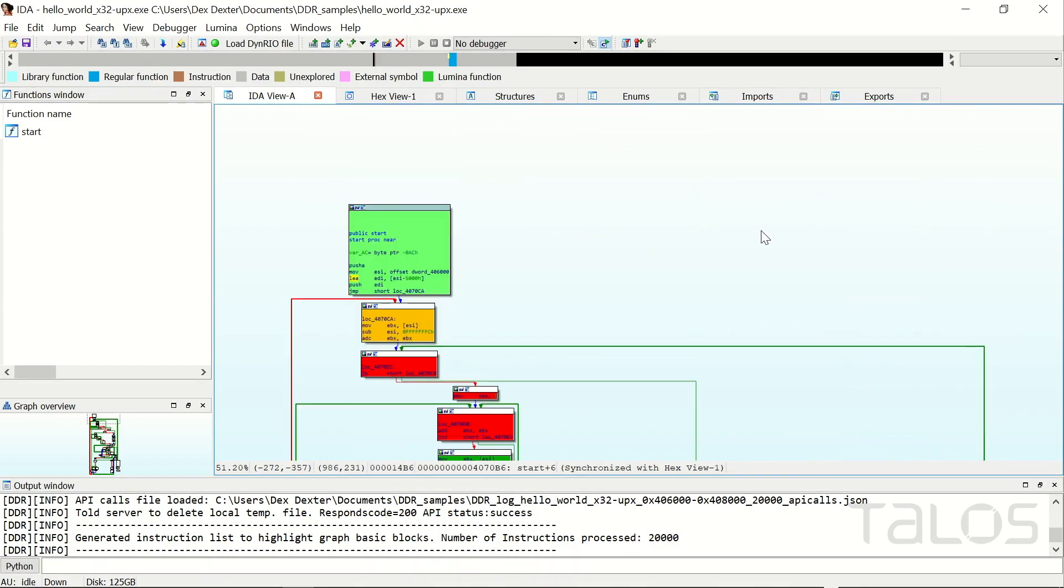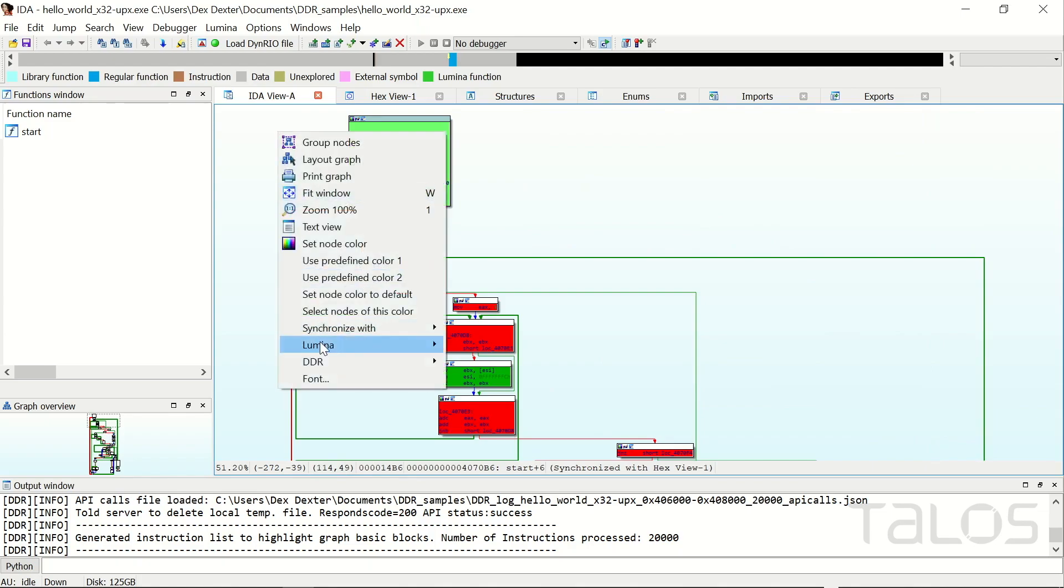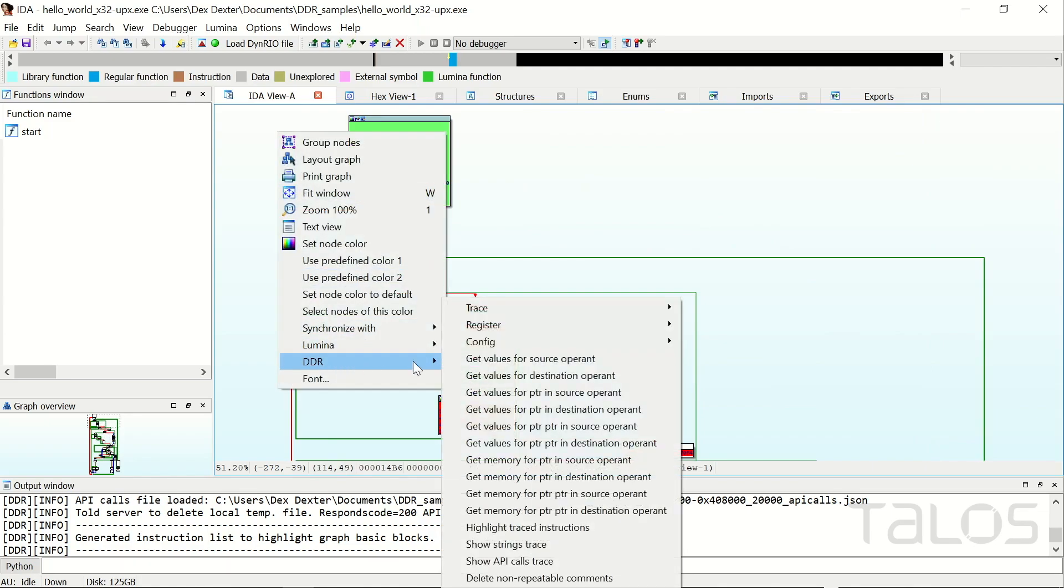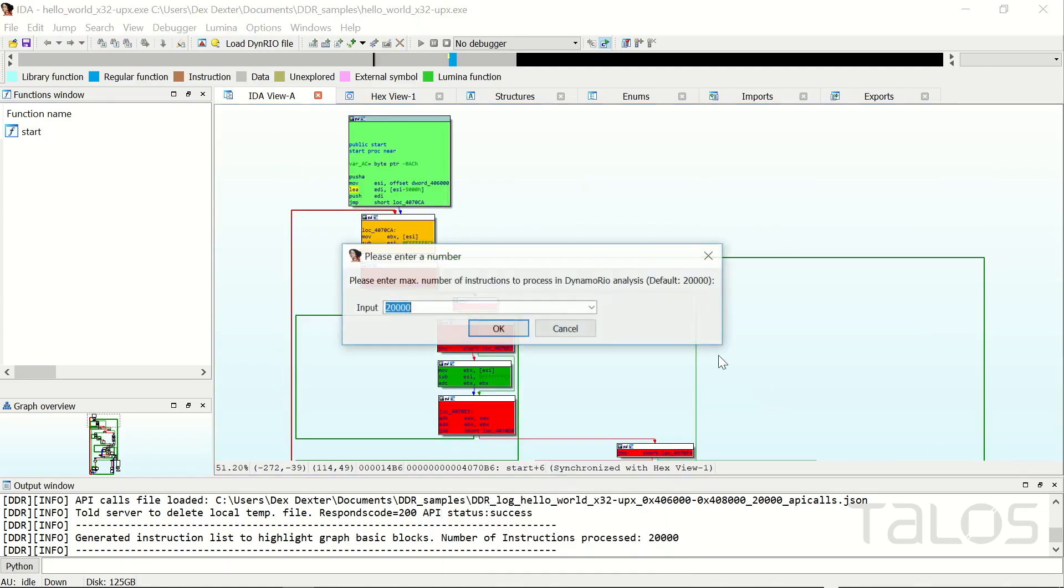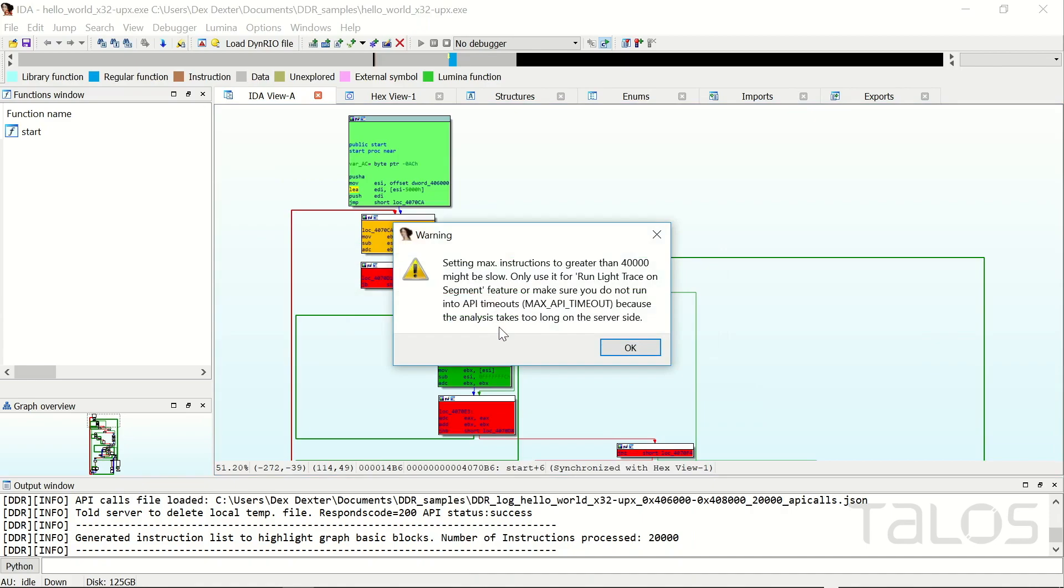A full trace with a value above 40,000 is generally too much data, so make sure you only use higher values for light traces. A light trace does not collect all data. It only collects data for code flow related instructions, for example, calls, jumps, and returns.